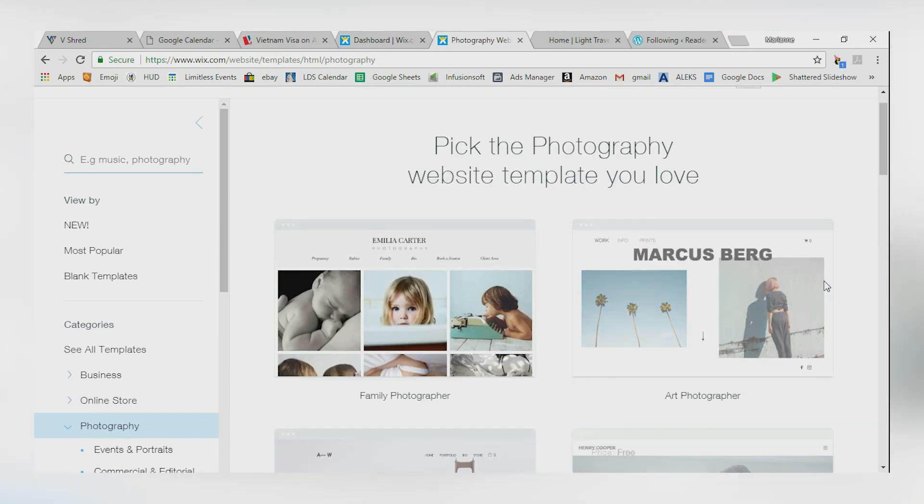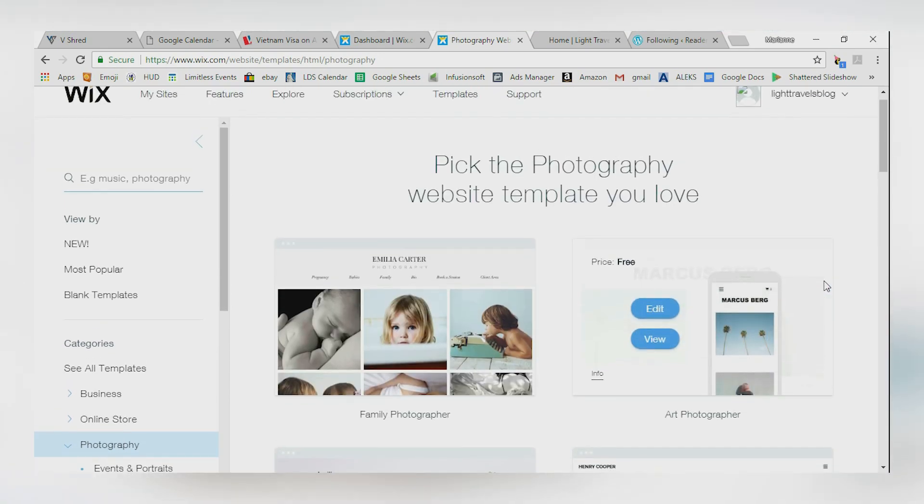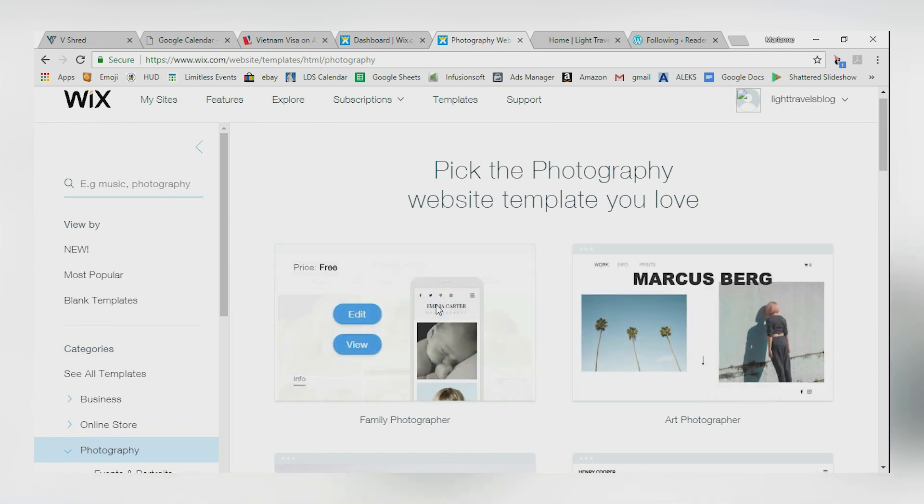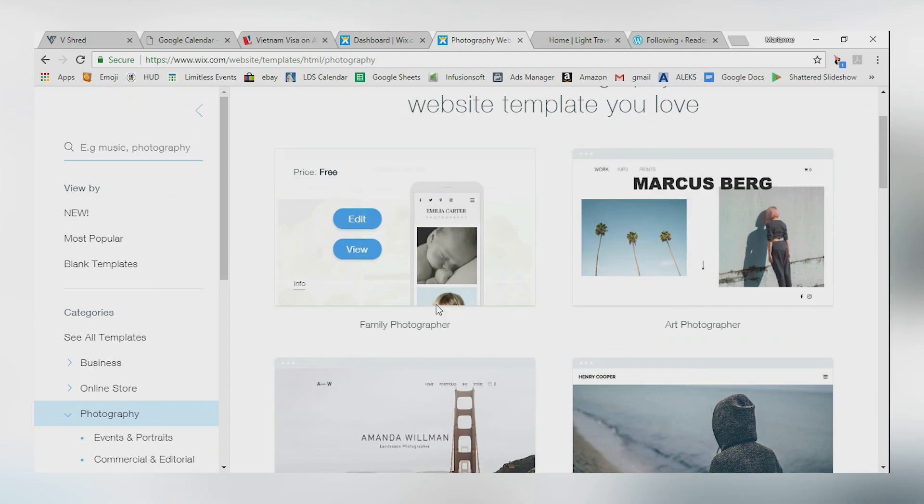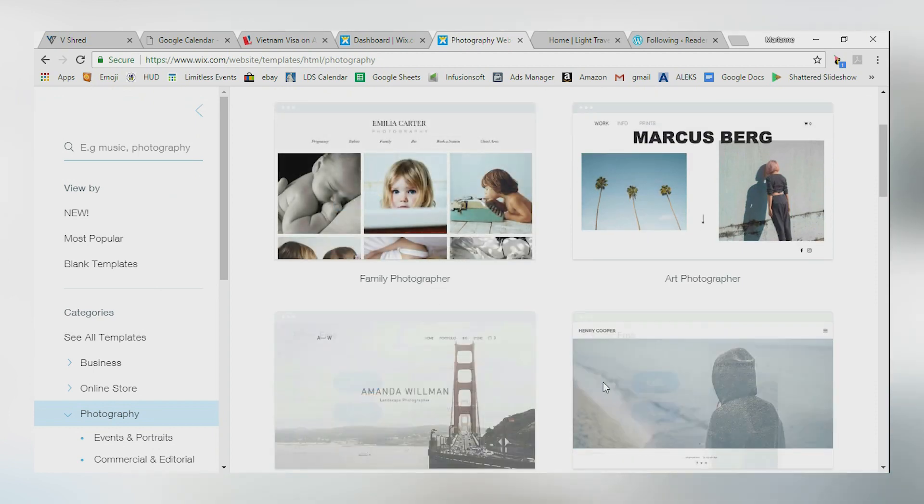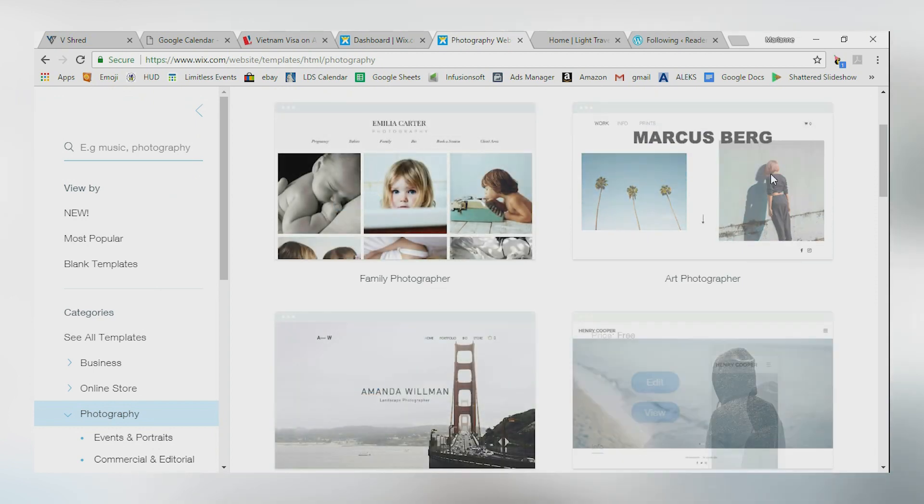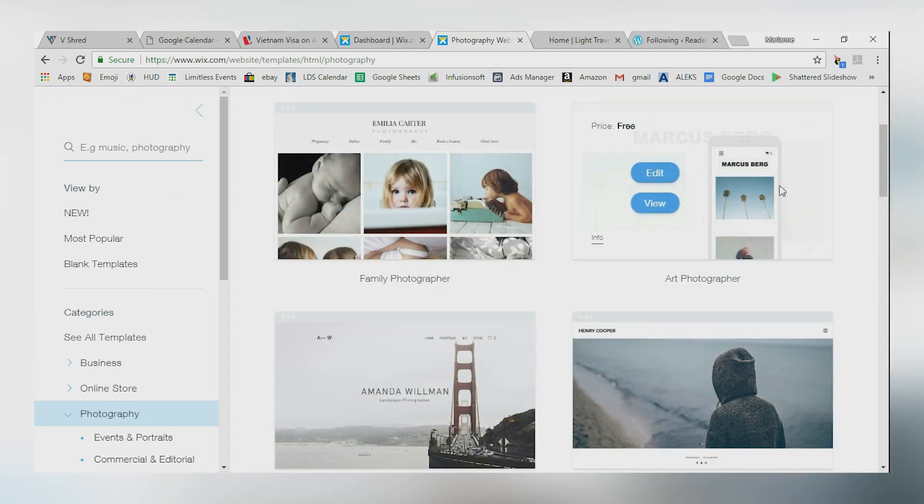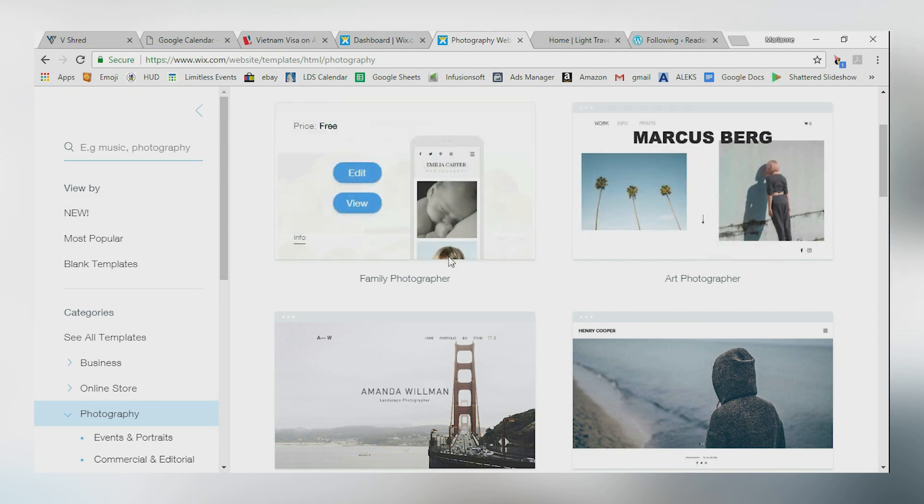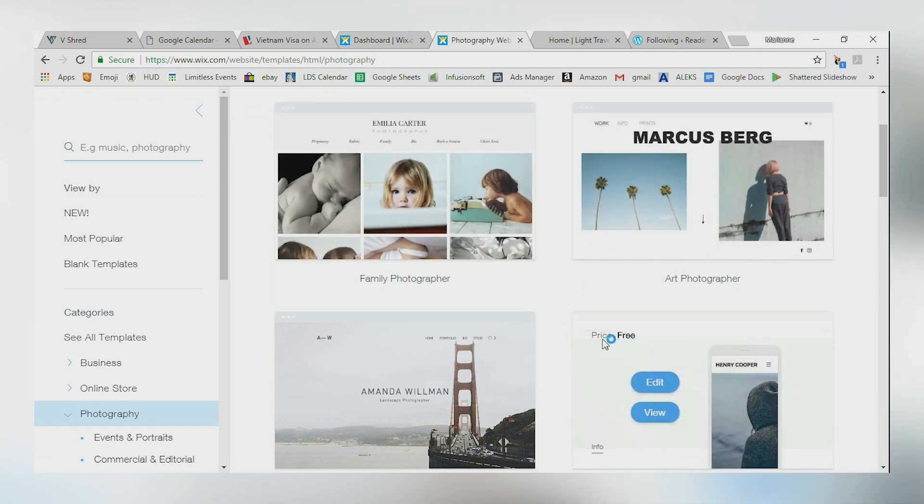So you can click on what you like. Now, for me, I'm thinking maybe this one would be a good fit. You've got different prices in here. Most of these are going to be free which is super cool. Very well done. So it's actually going to give you a mobile preview of that too, okay?